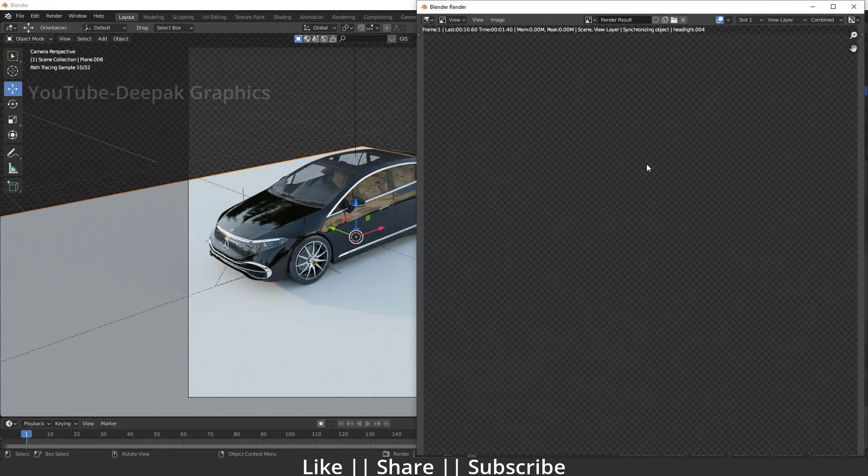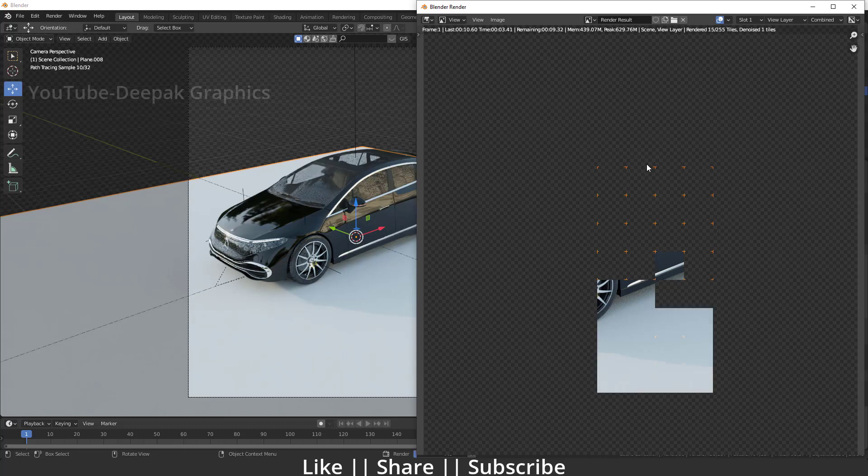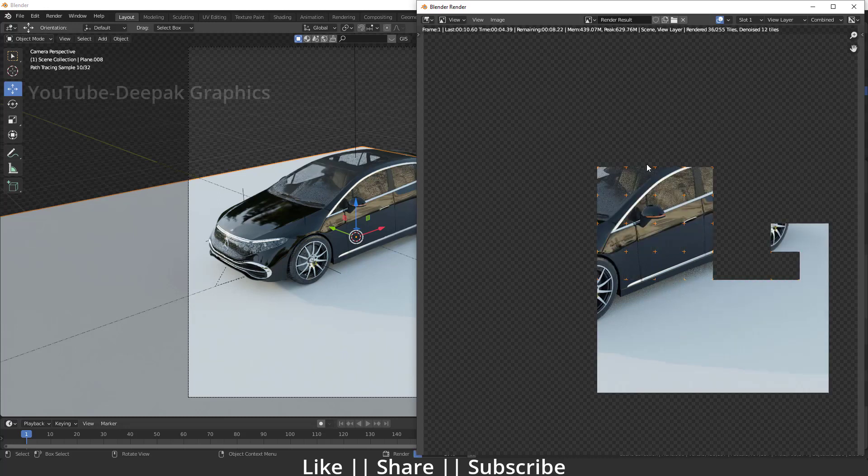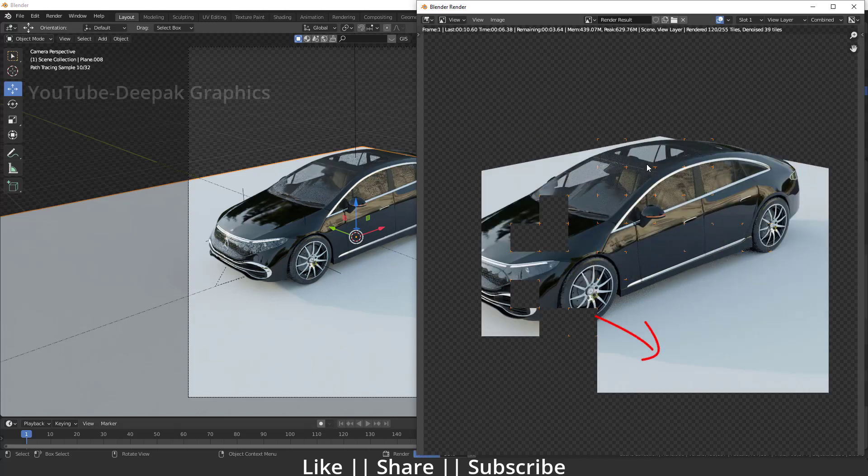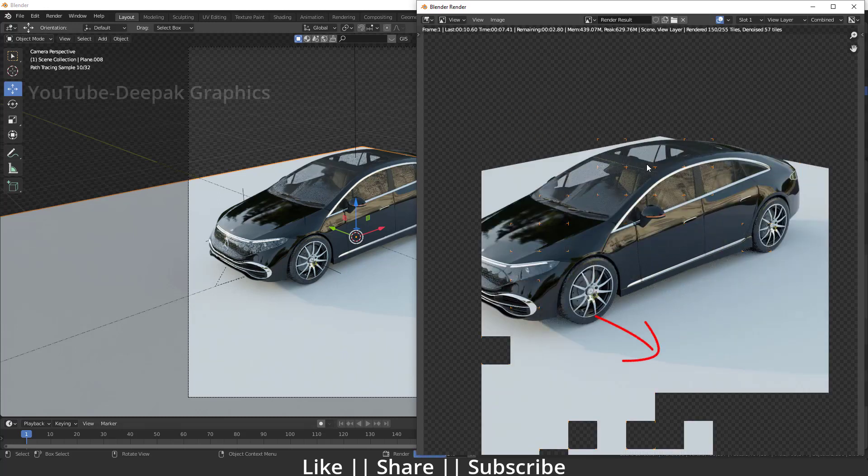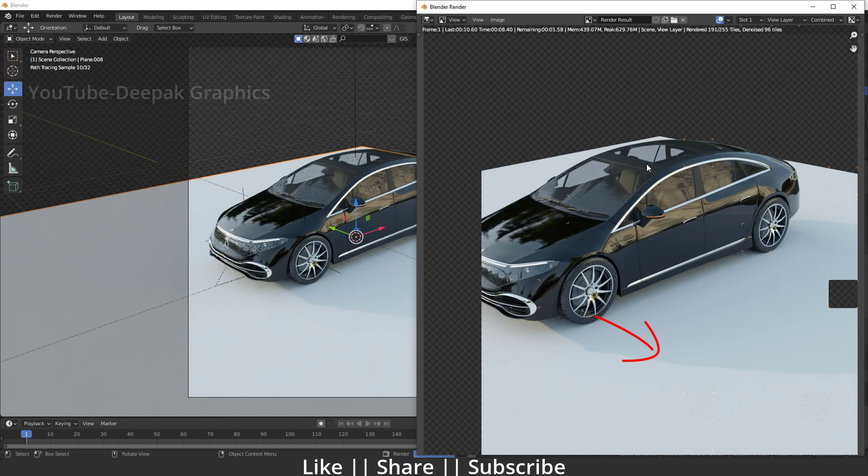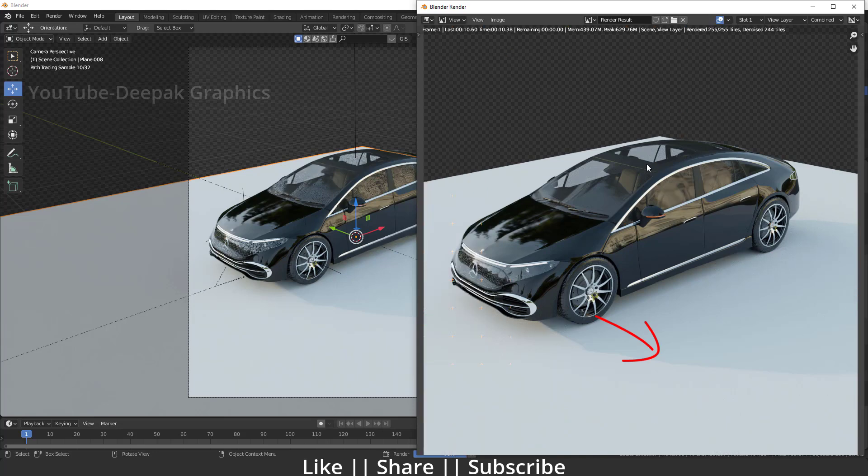All right guys, here you can see right now we don't have HDRI, but still we can see the background plane which we don't want because we want a PNG render.